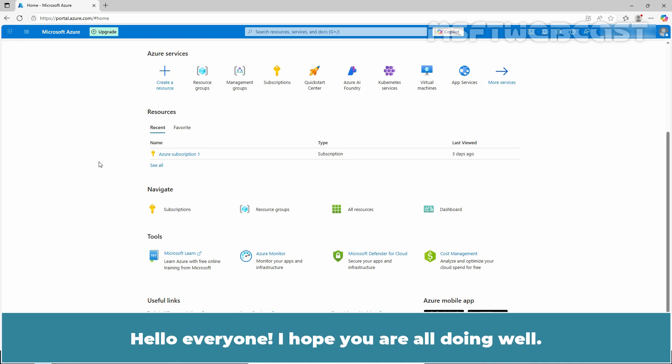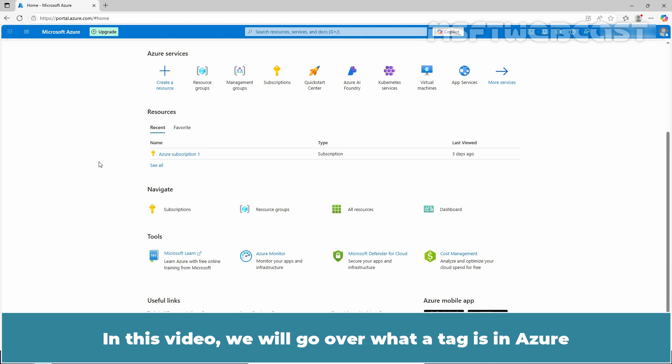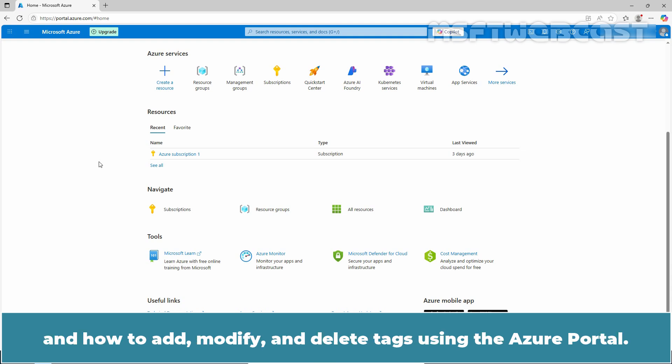Hello everyone, I hope you are all doing well. I am Manhur and welcome back to MSFT Webcast. In this video, we will go over what a tag is in Azure and how to add, modify, and delete tags using the Azure portal.